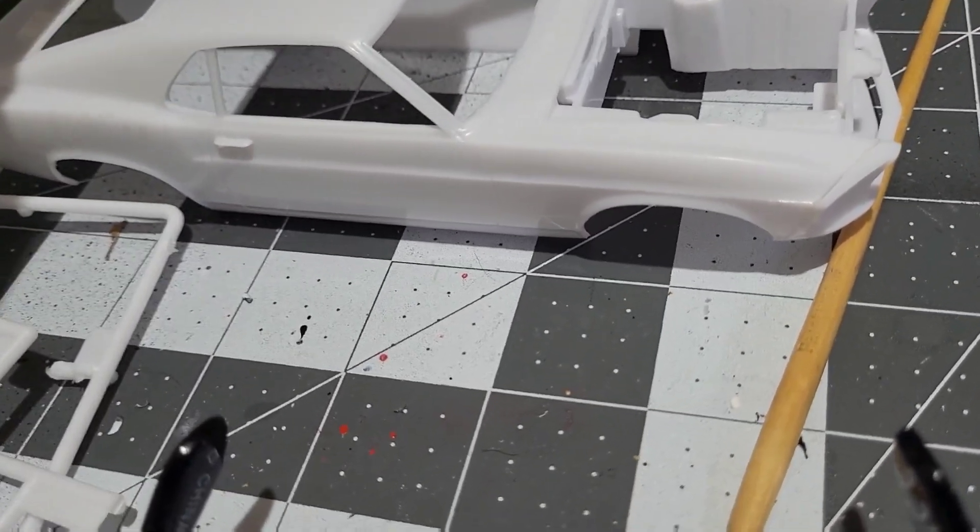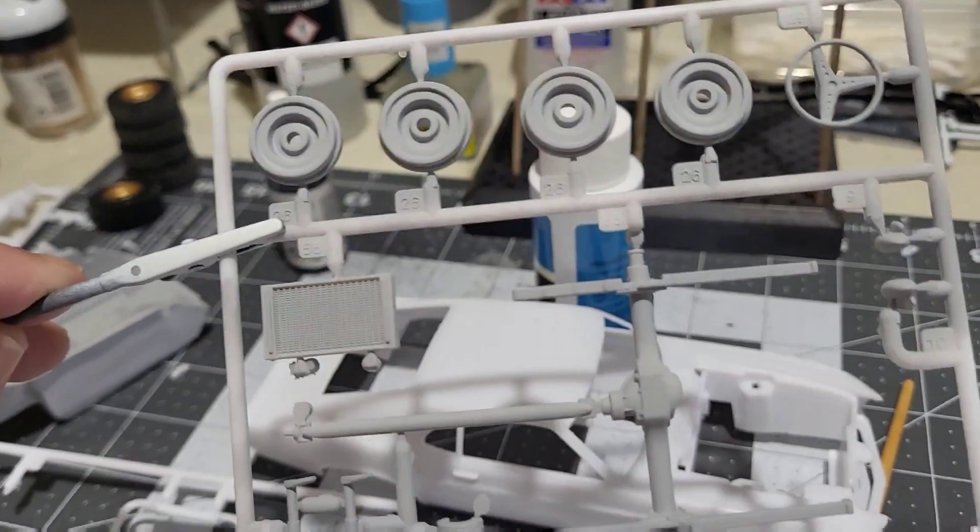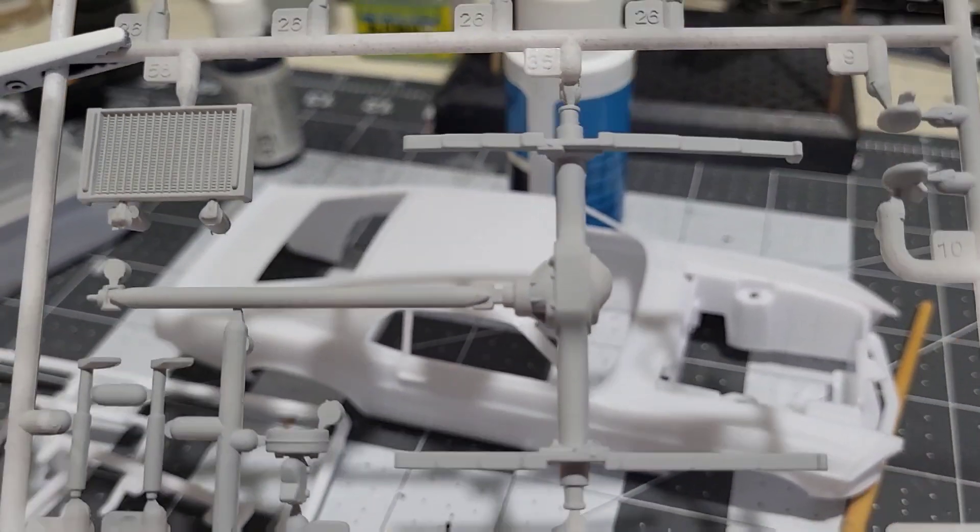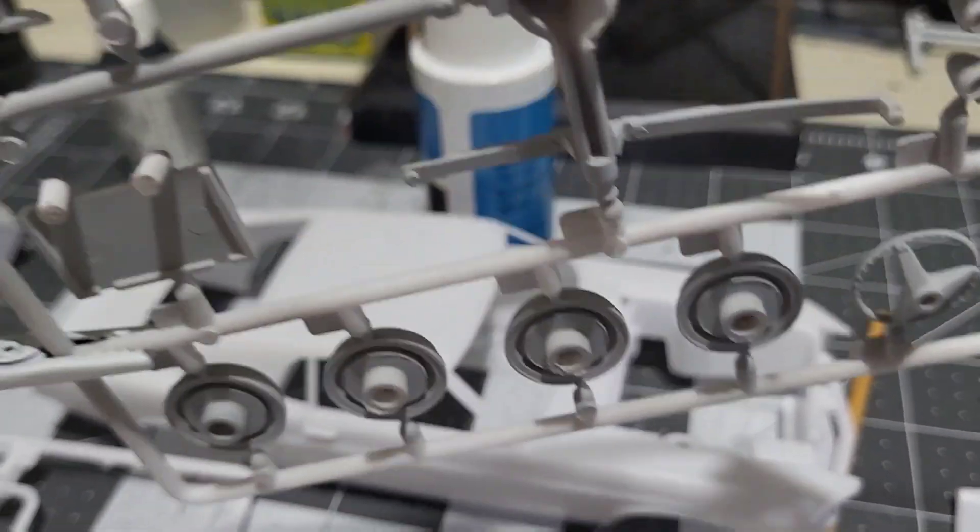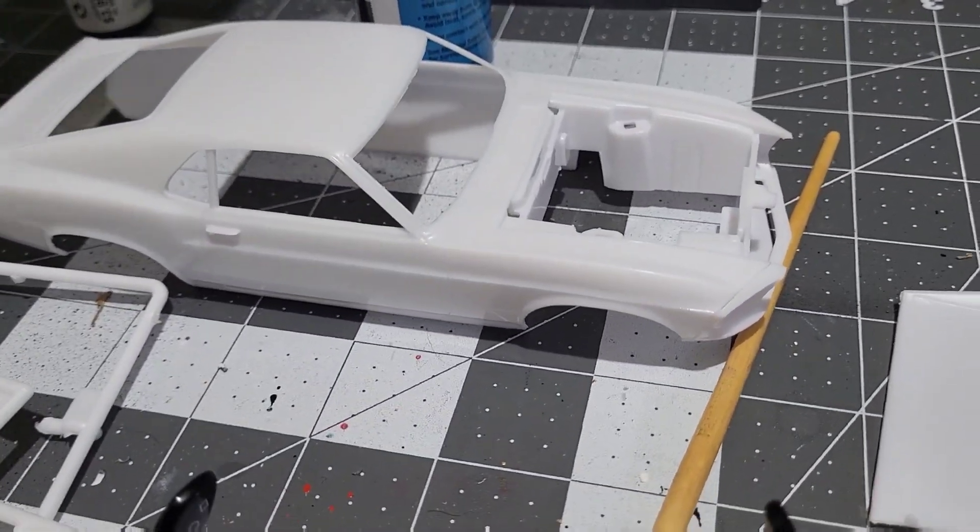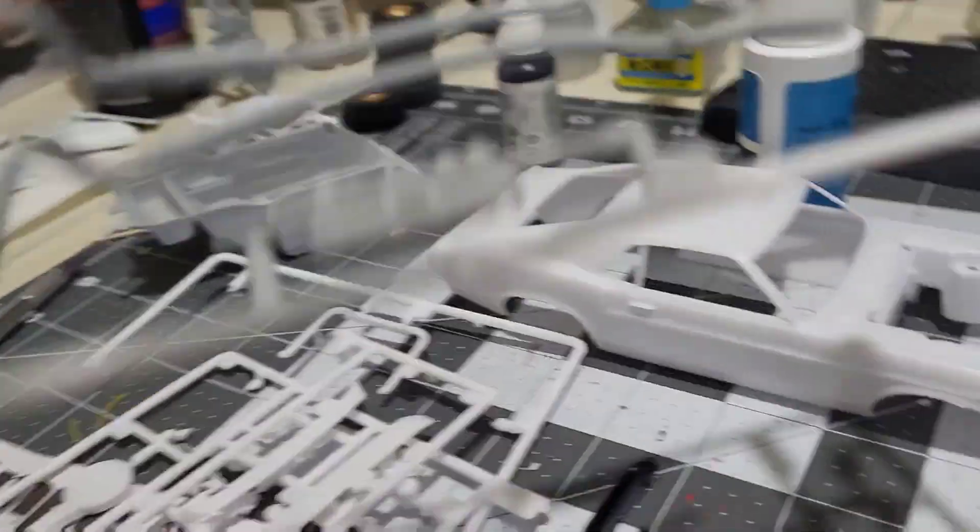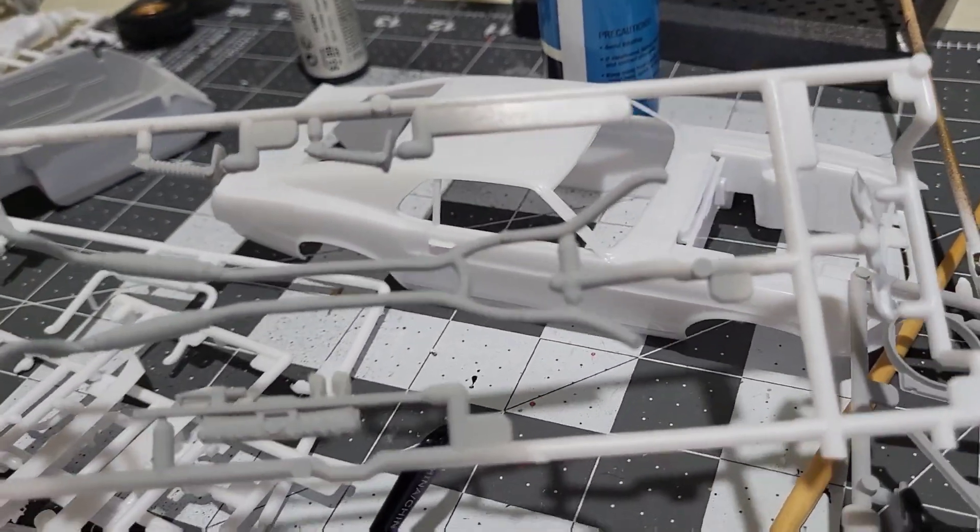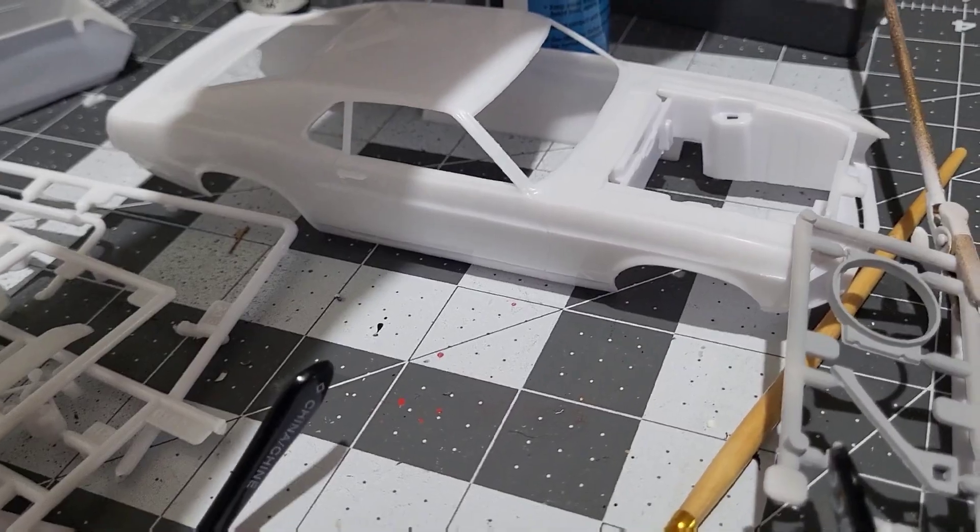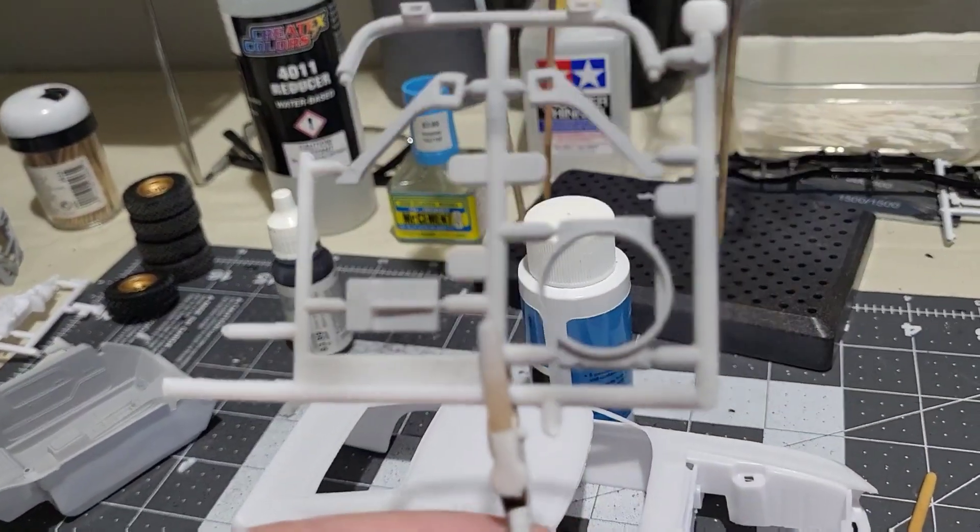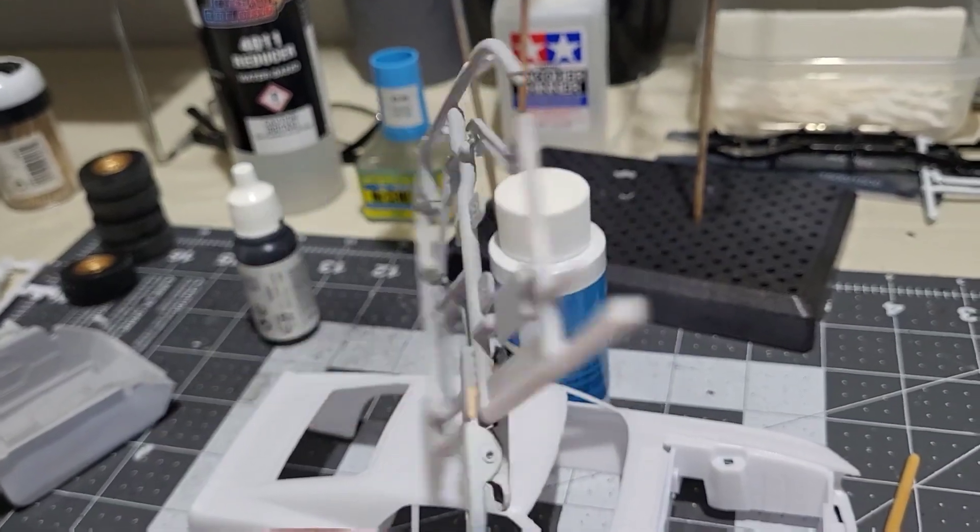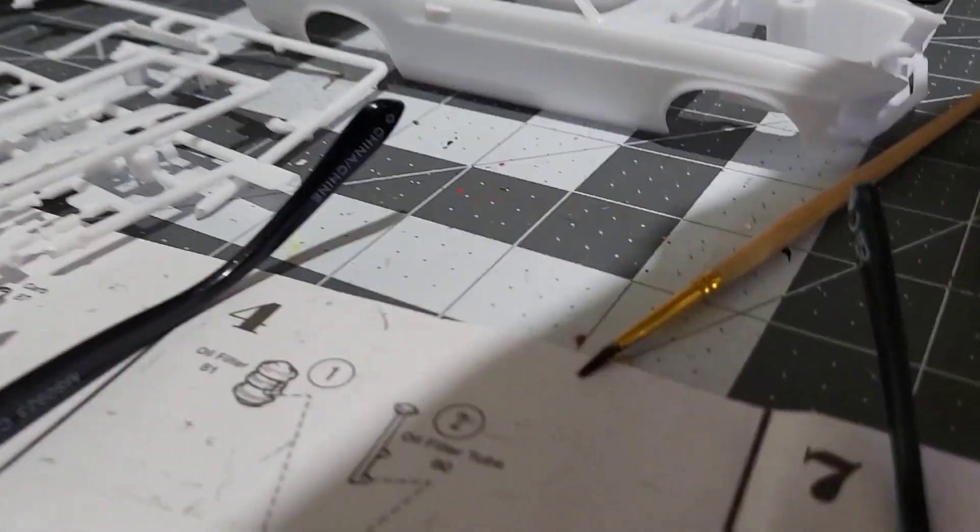I'll tell you what though, it takes a lot longer to spray this than it does with rattle can. So I got that all primered, got the exhaust and the radiator cover all primered, got those engine parts, under the hood parts primered.